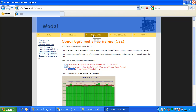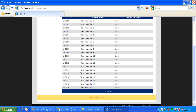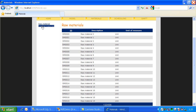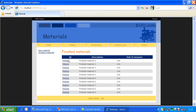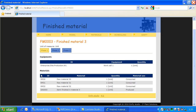Now I will show you in this demo the materials — the raw materials that we defined and the finished materials with the production rule. So for each finished material I have three segment phases: phase one, phase two, and phase three, with the equipment that I use and the materials that I consume or produce.